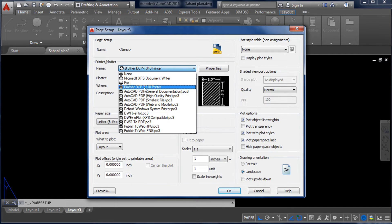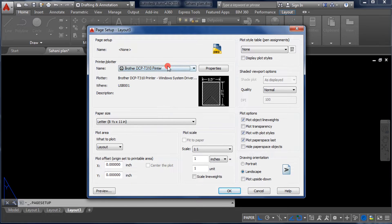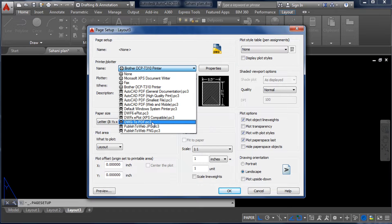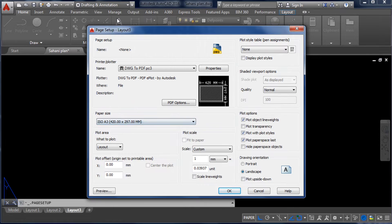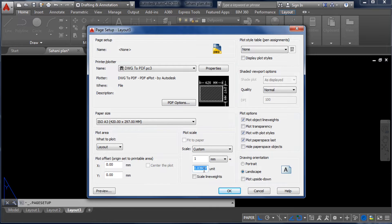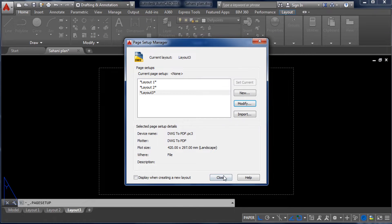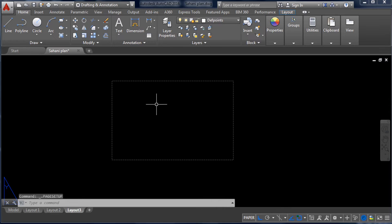In Modify, select your printer. I have a Brother DCP, but I will show it in PDF form, so I will select 'Drawing to PDF.' Then select the paper size — I will select 420 by 297 mm, which is A3 size. For the scale, if your drawing is in feet and inches, put 1mm equals 0.03937. If your drawing is in mm or meters, simply put 1. My drawing is in feet and inches, so I put 1mm equals 0.03937. Click OK and close.